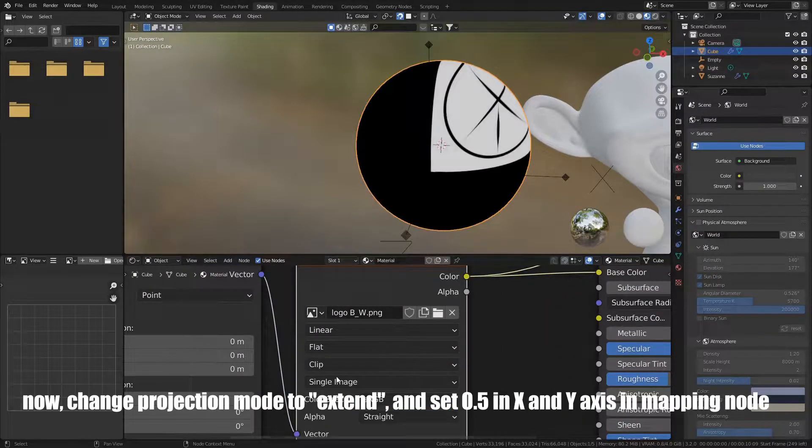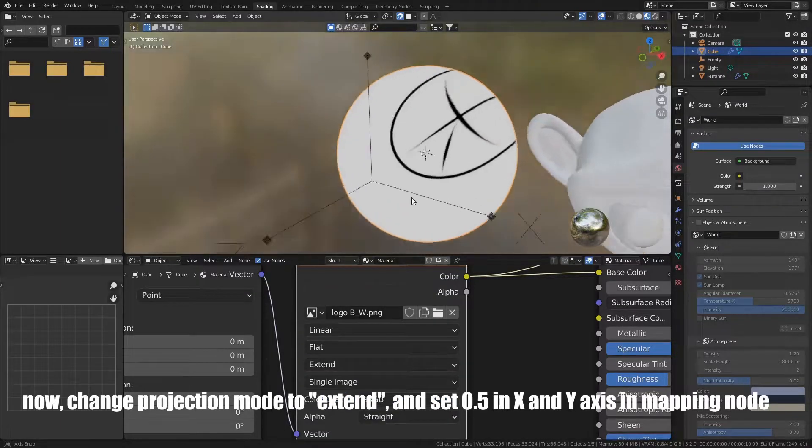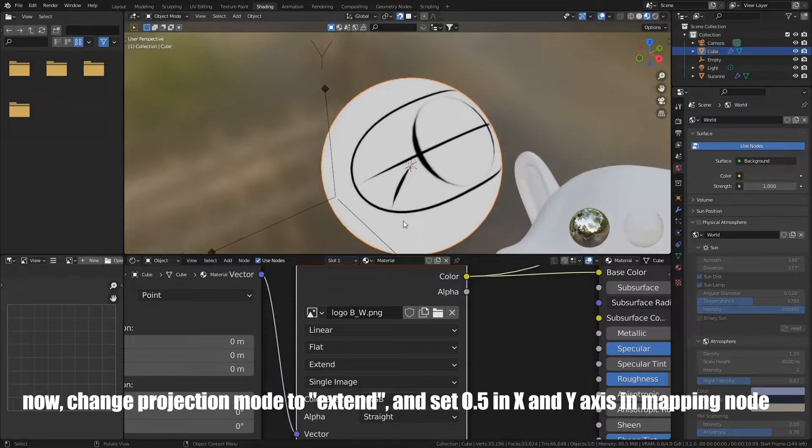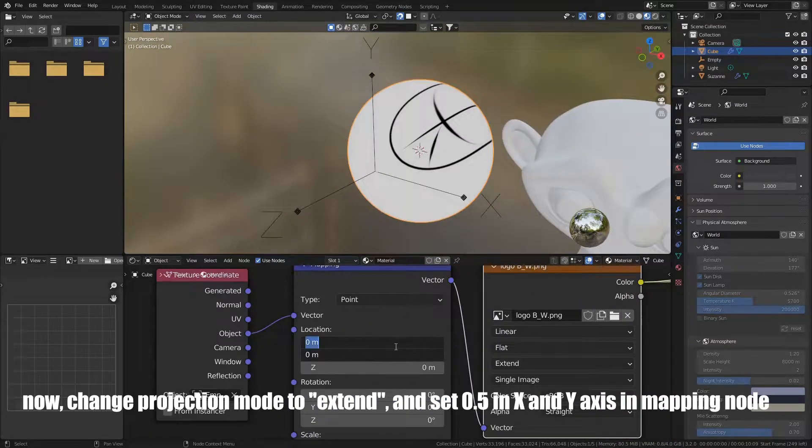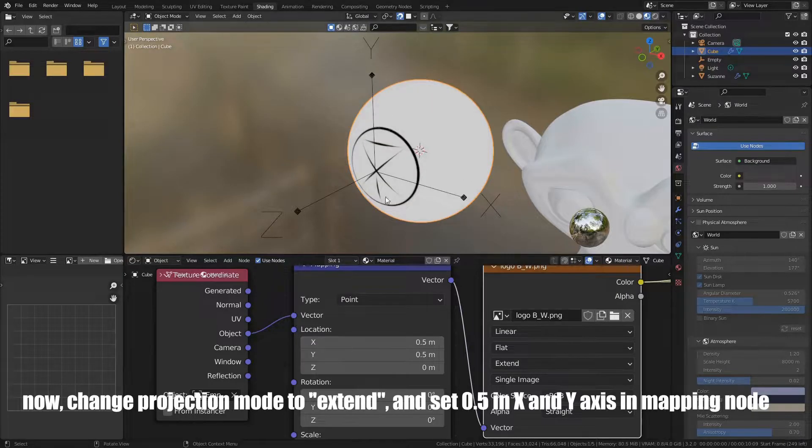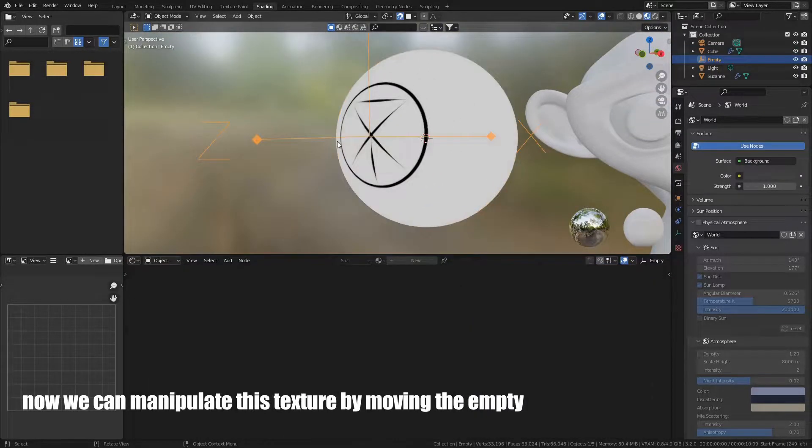Now, change projection mode to Extend, and set 0.5 in X and Y axis in Mapping node. Now, we can manipulate this texture by moving the Empty.